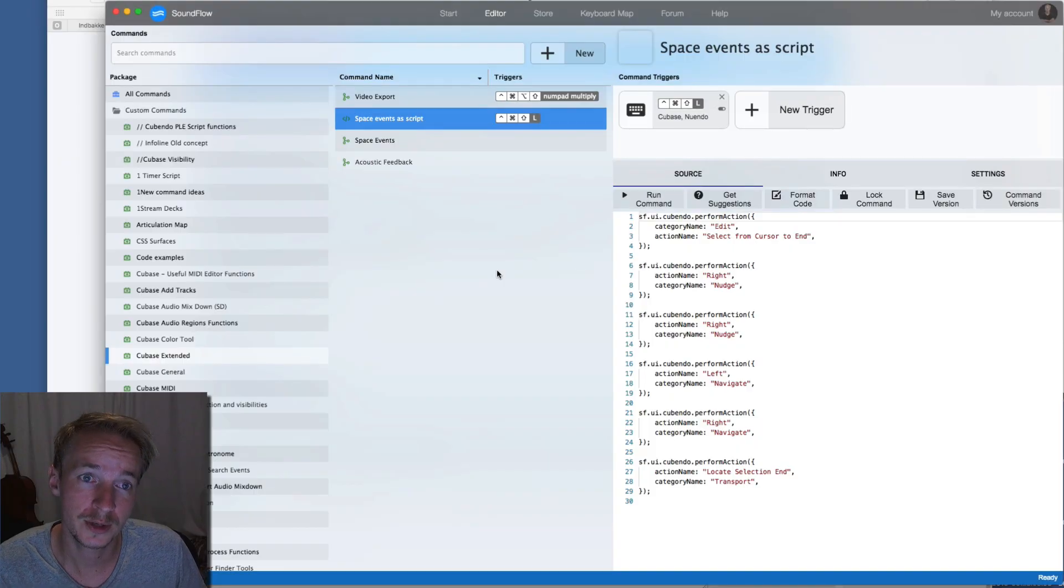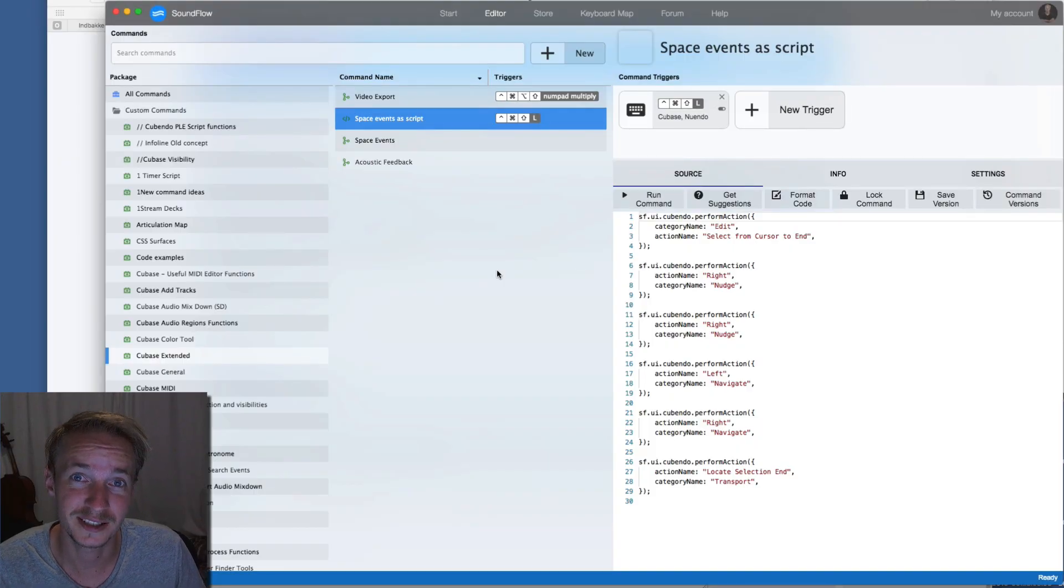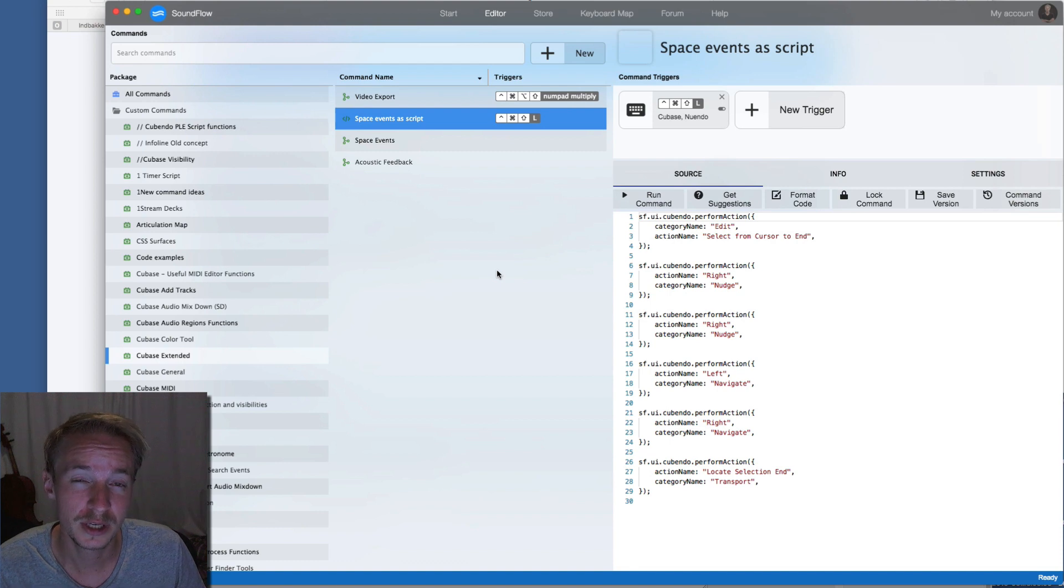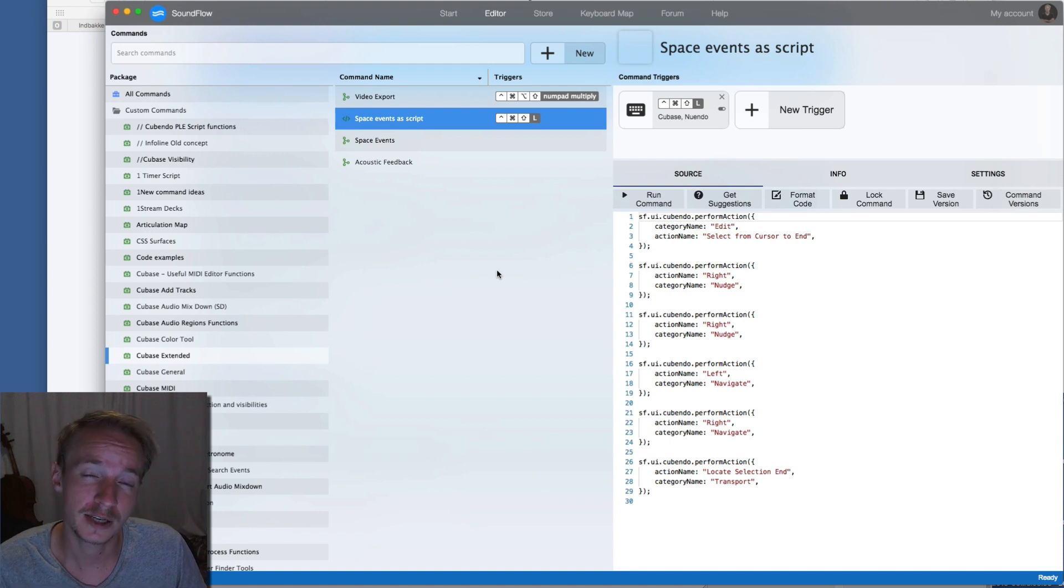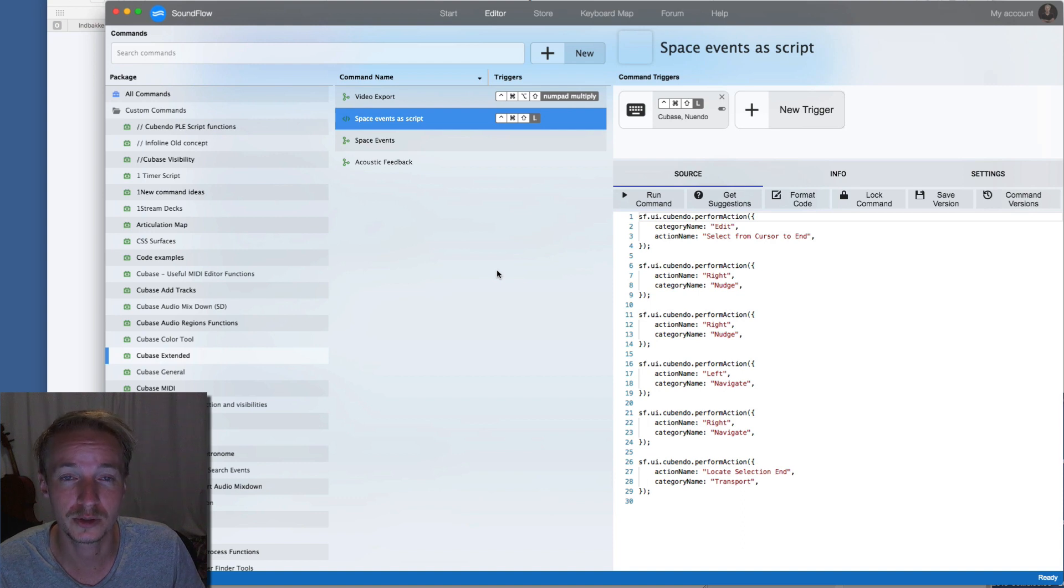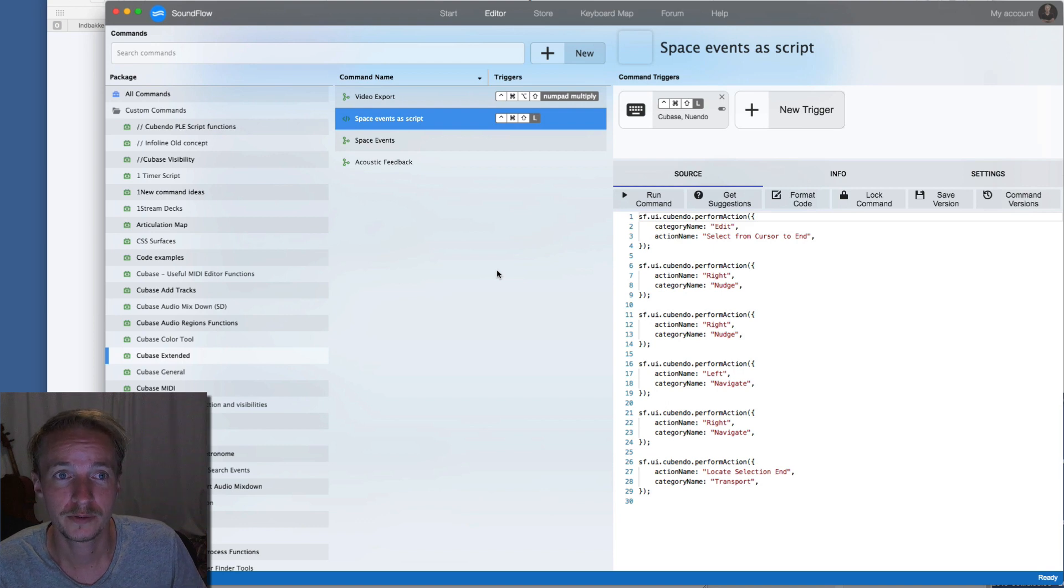Today I'm going to show you how you can more easily make advanced macros for Cubase or Nuendo, because it's commonly known that it's a little bit buggy and not the most effective way to use the built-in macro editor for Cubase or Nuendo.